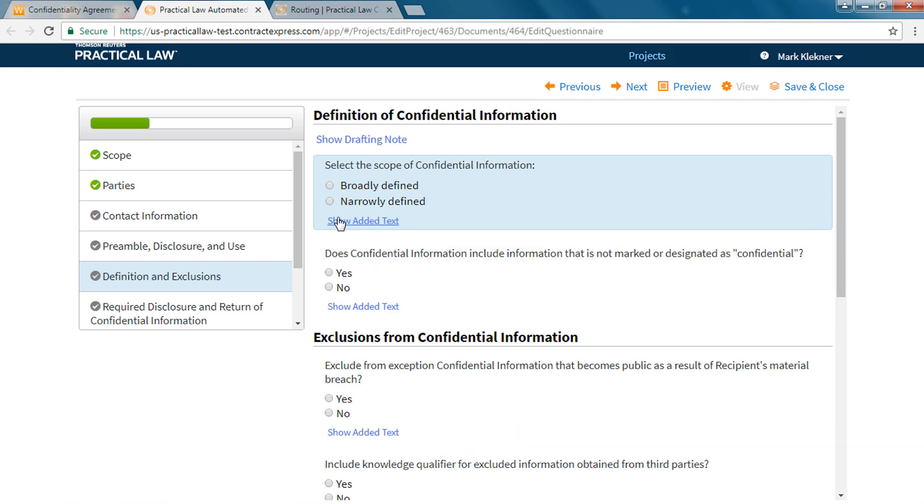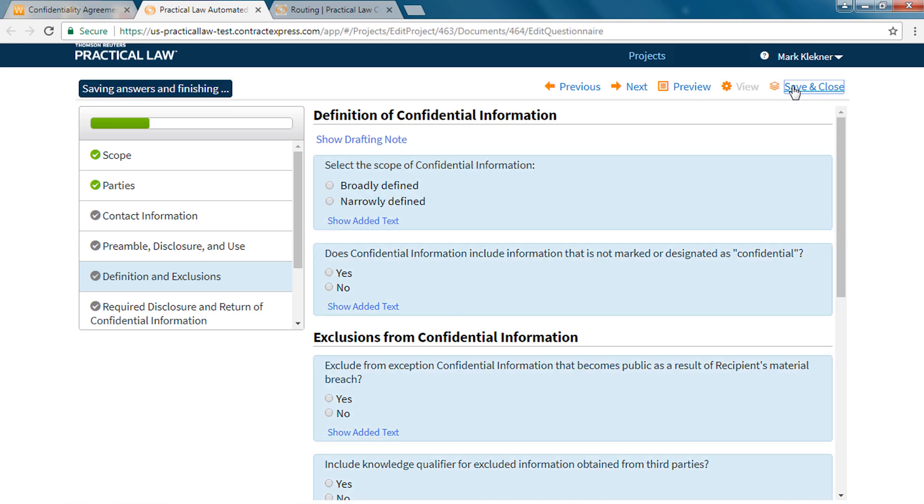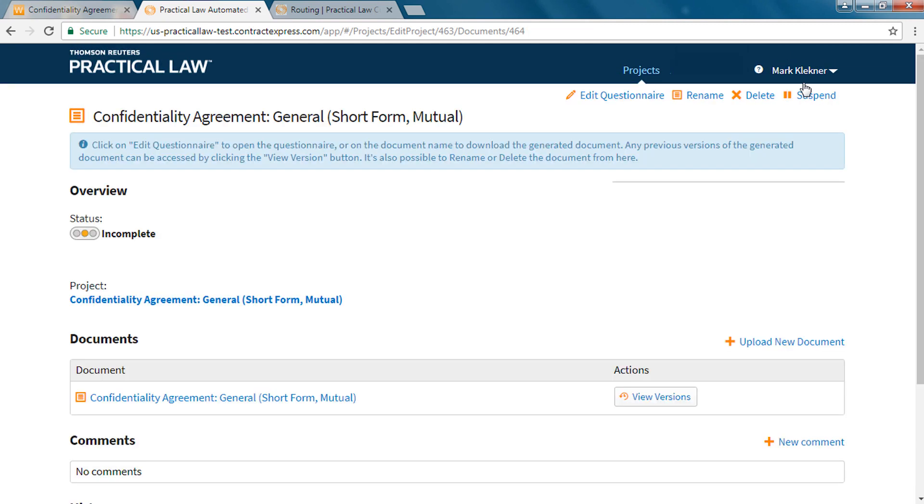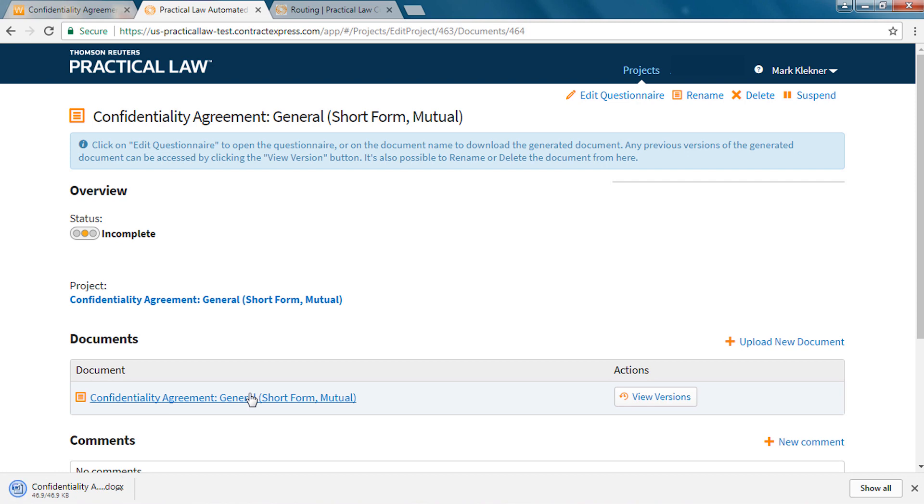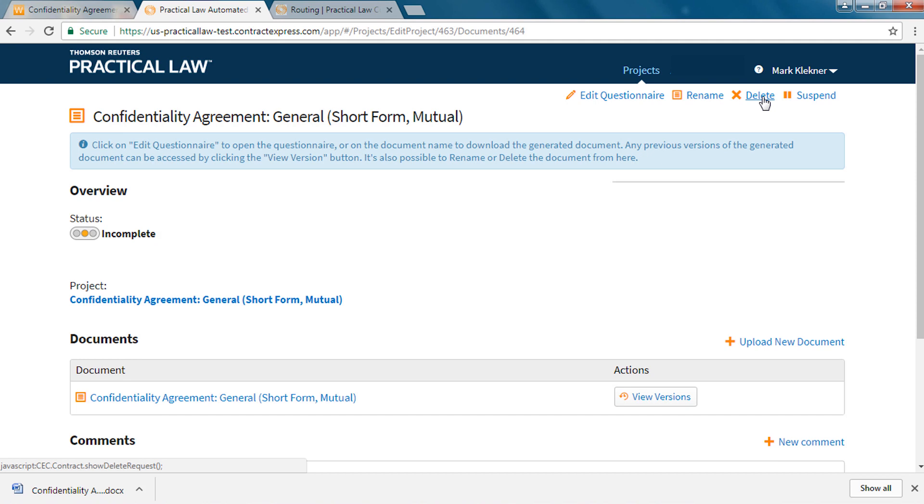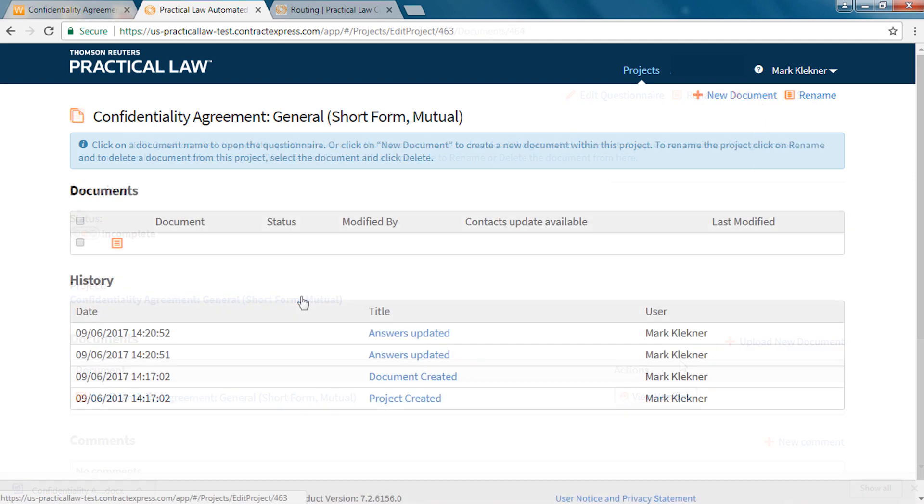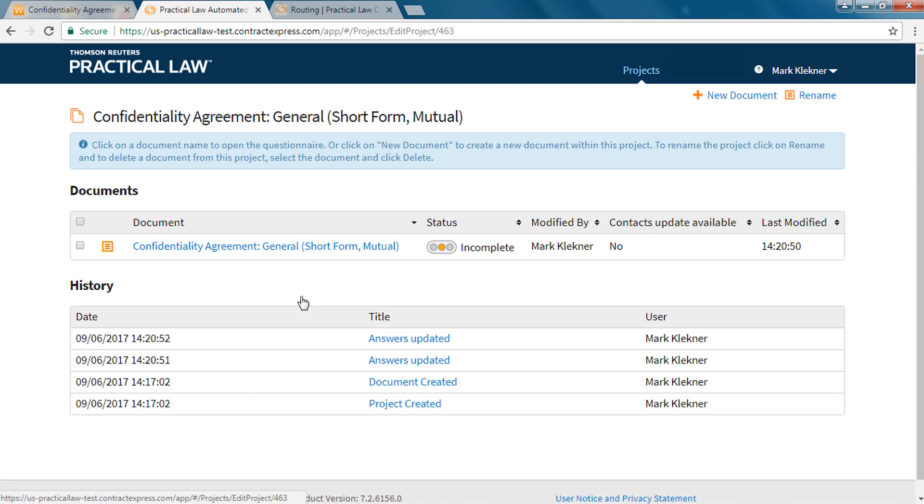Once you click save and close from your document you are taken to the document dashboard from which you can download the word version of your document by clicking on its title, edit your questionnaire answers, and rename or delete the document. You can also access previous versions and see the completion status of your document.